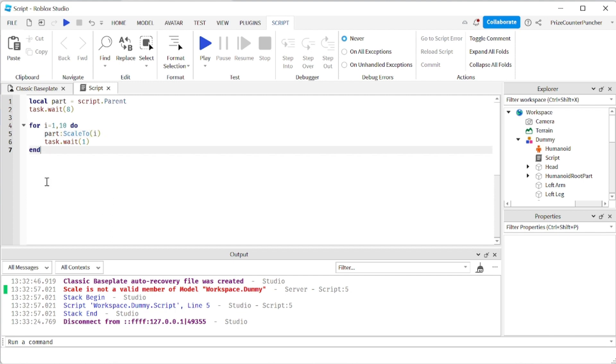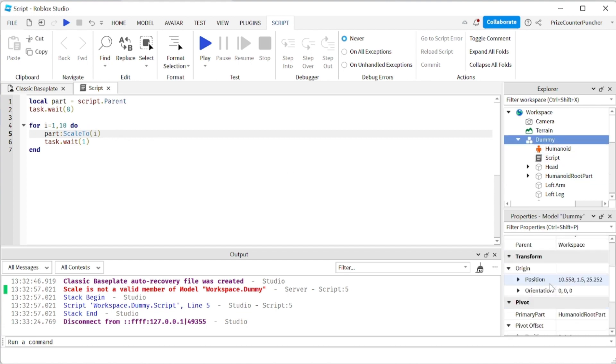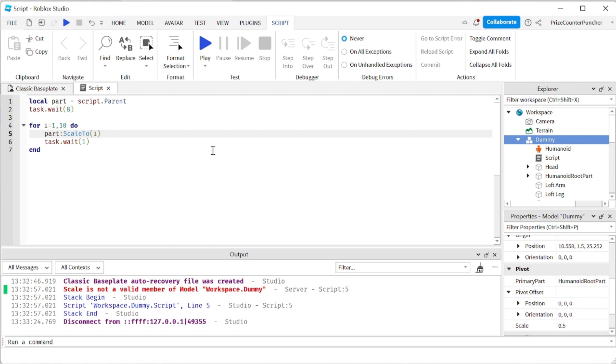So basically, the first iteration, our dummy, the size of the dummy is going to be 1. And then eventually it's going to go 2, 3, 4, all the way through 10. And remember, we start out with the scale of 0.5. All right. Let's play and take a look.